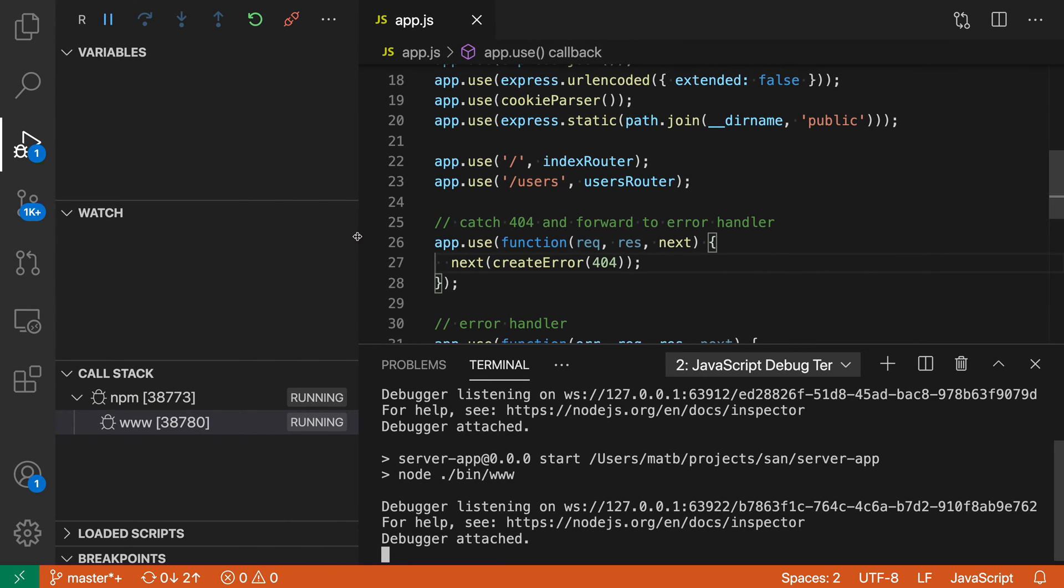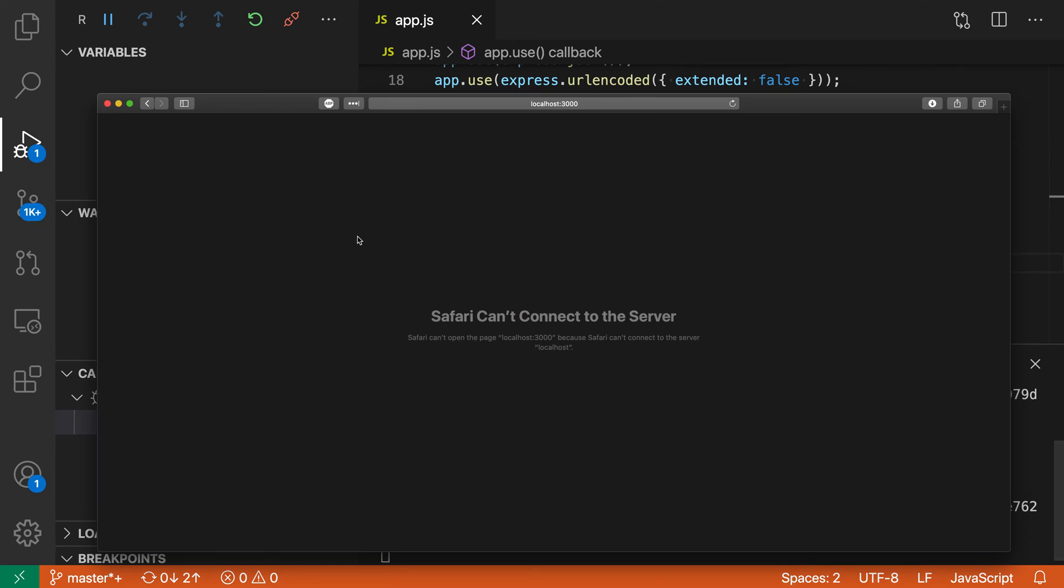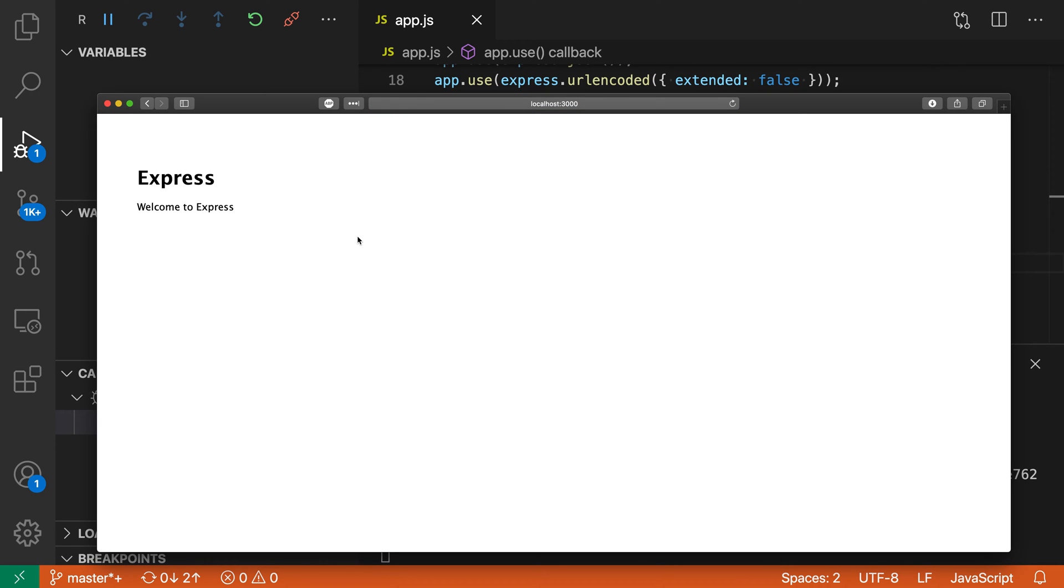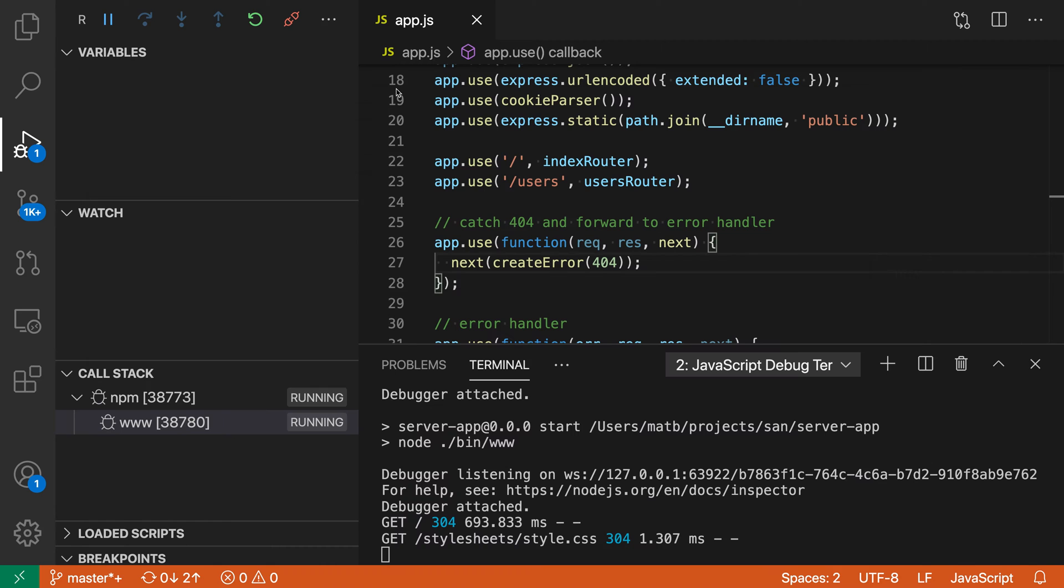I'm going to make this a little bit wider. Now if we go over to Safari, you can see that sure enough my Express server is running.